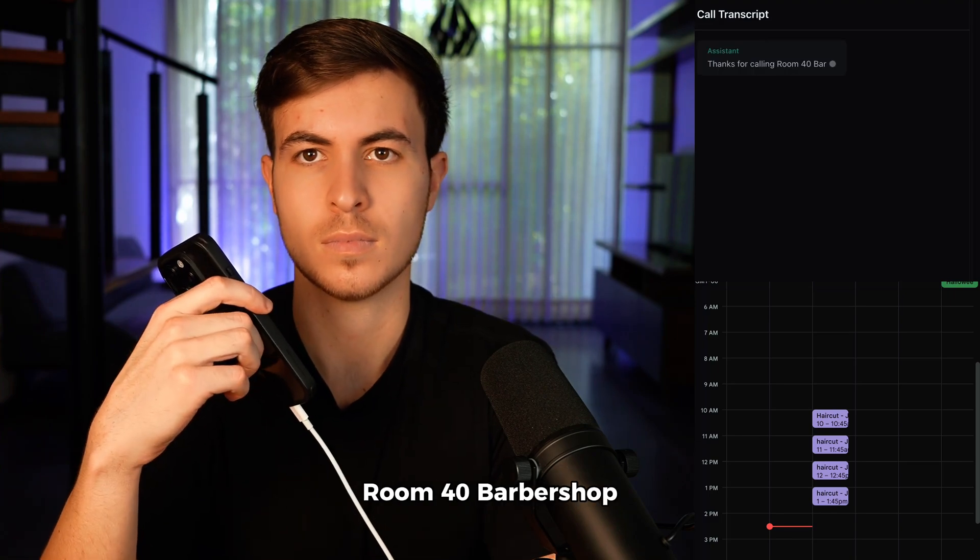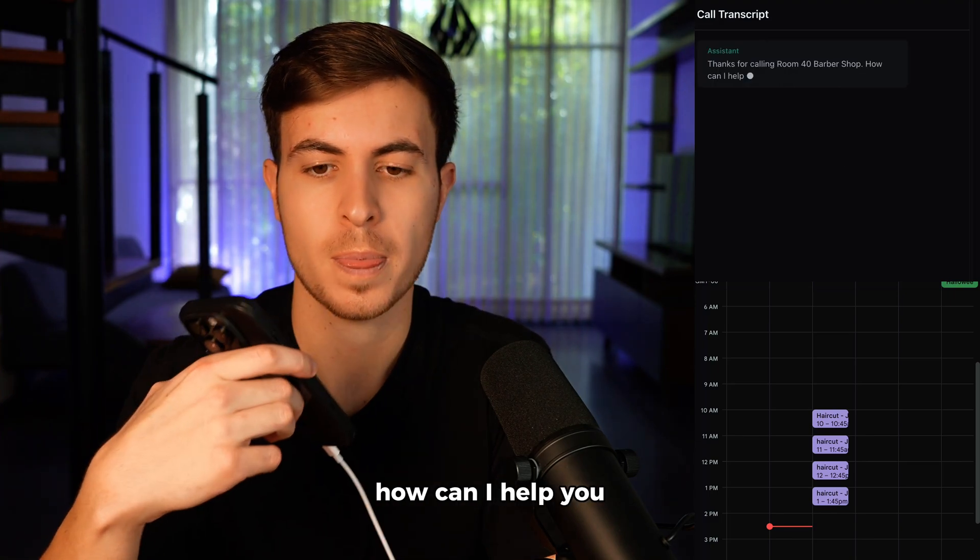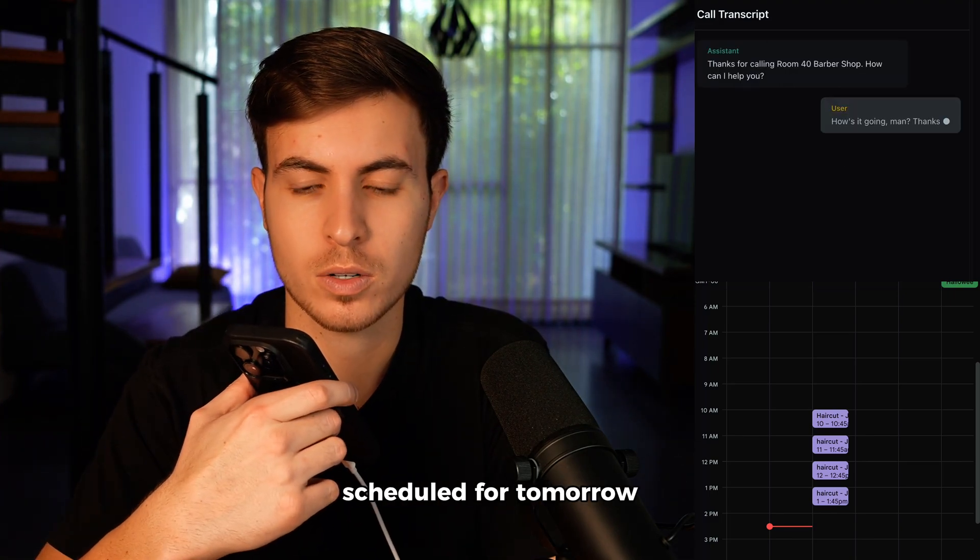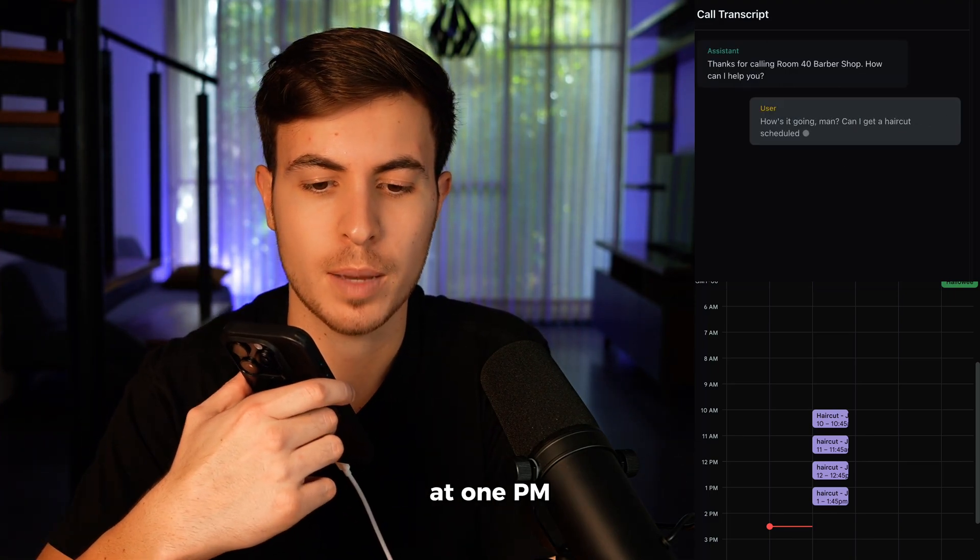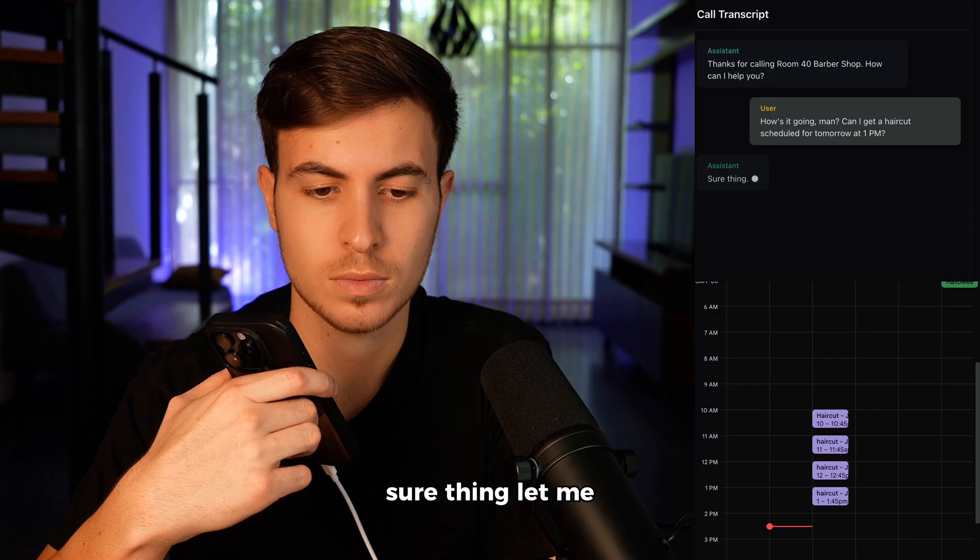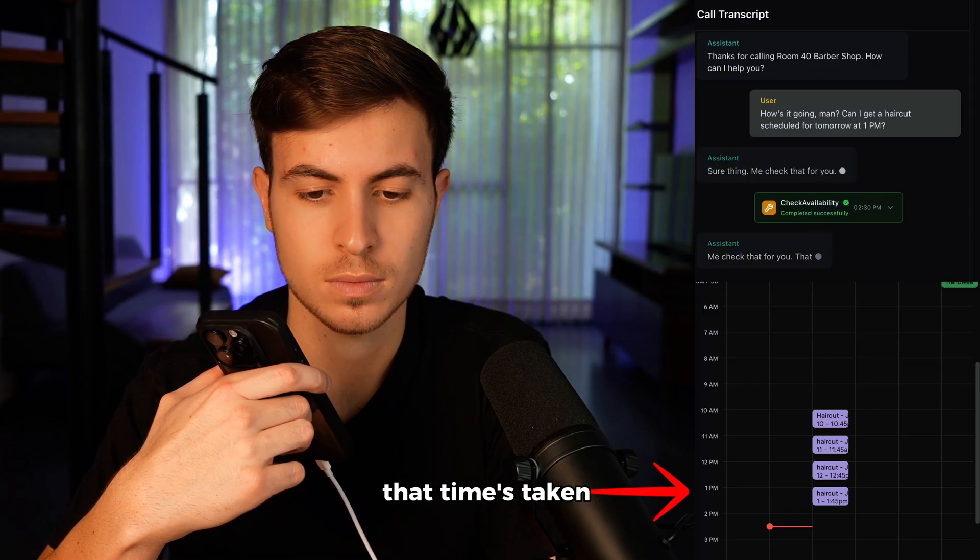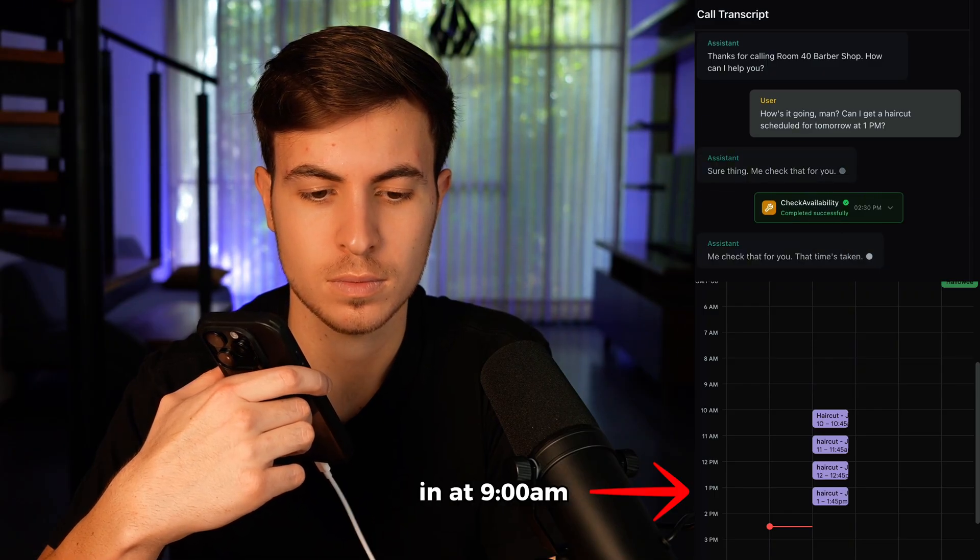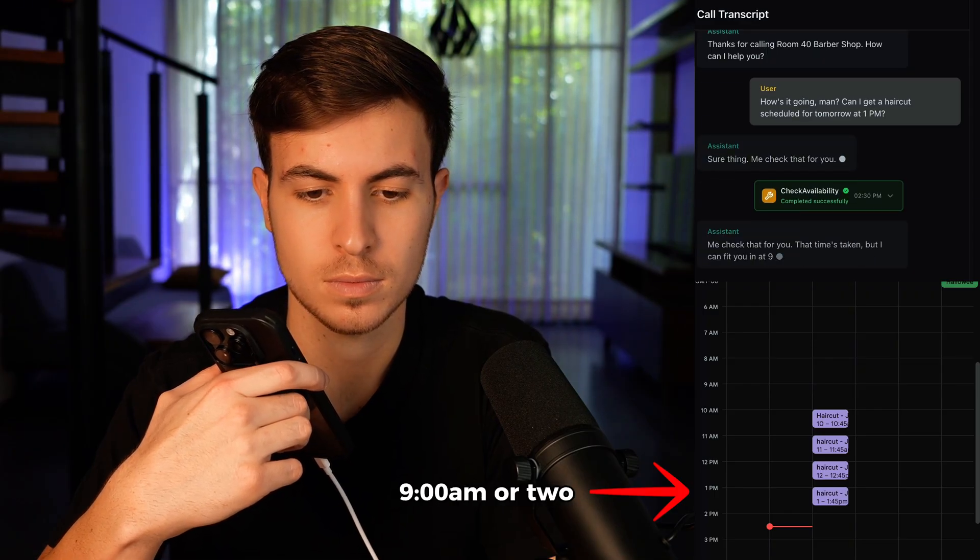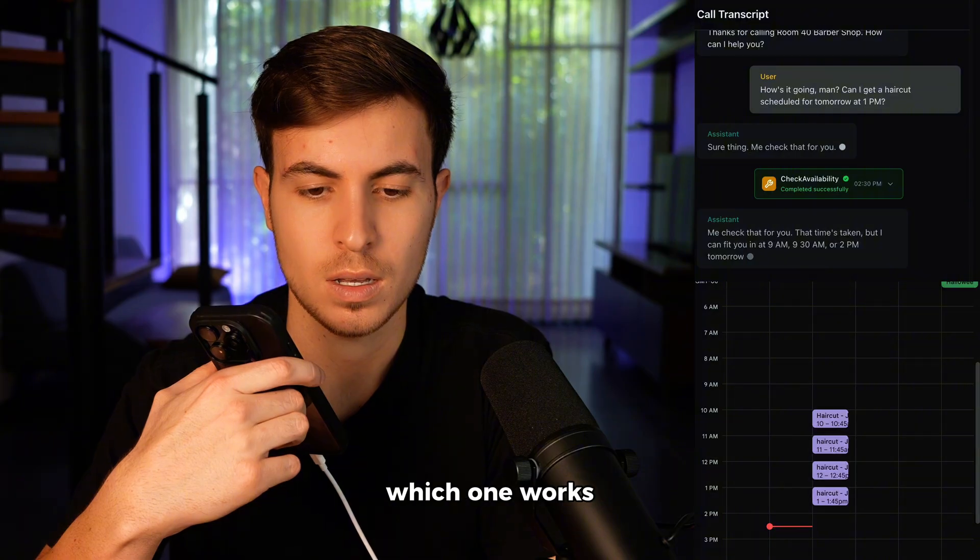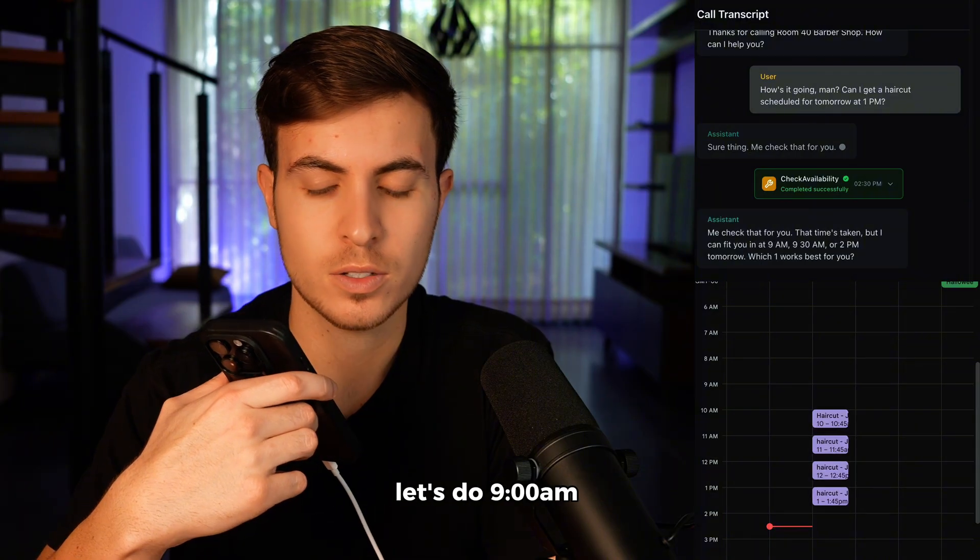Thanks for calling Room 40 Barbershop. How can I help you? How's it going, man? Can I get a haircut scheduled for tomorrow at 1 p.m.? Sure thing. Let me check that for you. That time's taken, but I can fit you in at 9 a.m., 9:30 a.m., or 2 p.m. tomorrow. Which one works best for you?